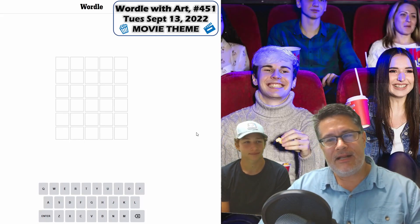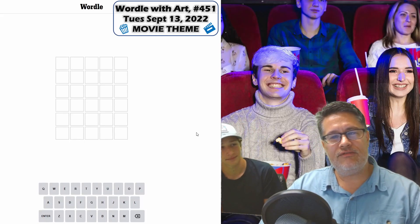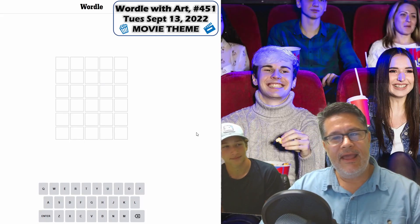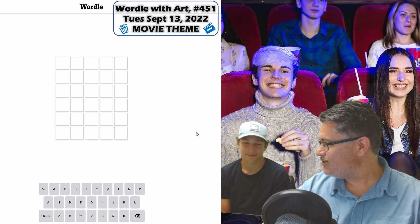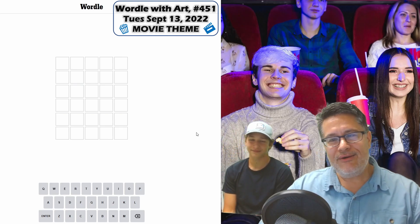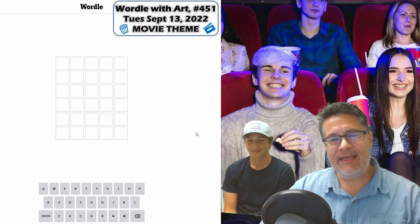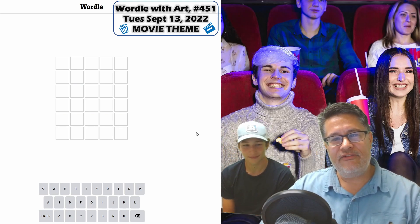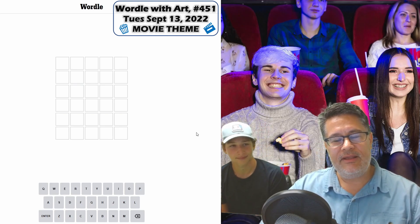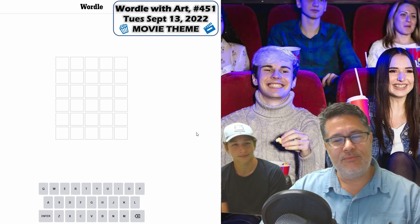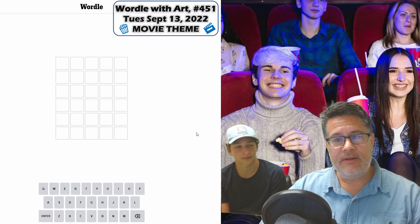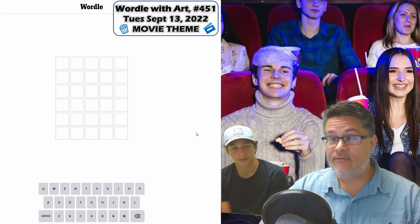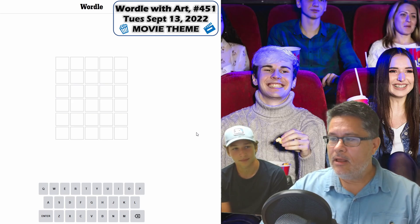Hello, everyone. Welcome back to another edition of Wordle with Art. I have my stellar student Leo with us again today. Yesterday was amazing — he gave us Cabin in the Woods and we got it in three. It couldn't have gone any better. But today's a new day; you never know what can happen.